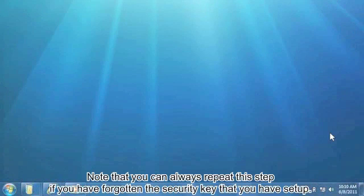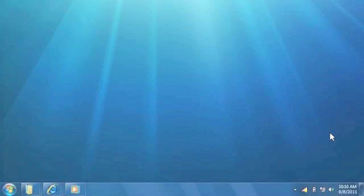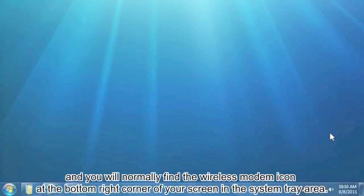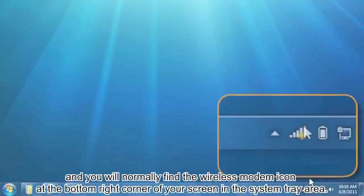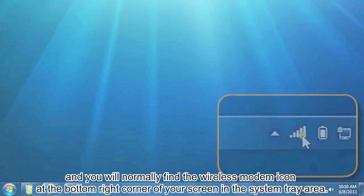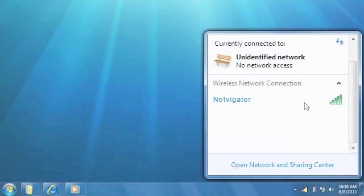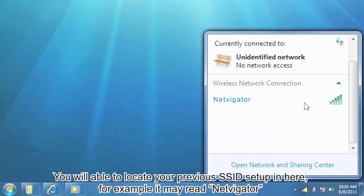Note that you can always repeat this step if you have forgotten the security key that you have set up. Now turn on your PC or notebook wireless function and you will normally find the wireless modem icon at the bottom right-hand corner of your screen in the system tray area. You will be able to locate your previous SSID setup. For example, it may read Netvigator.